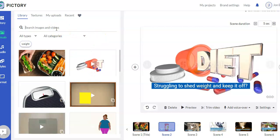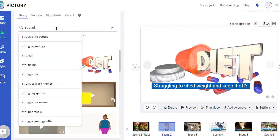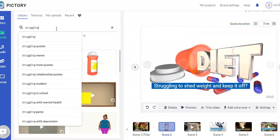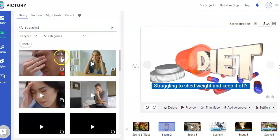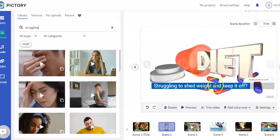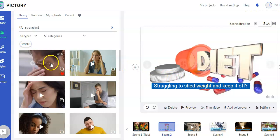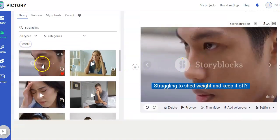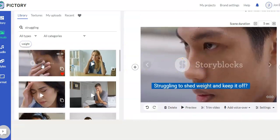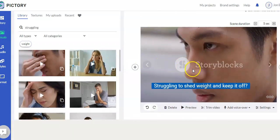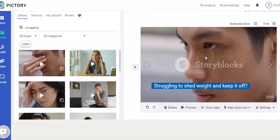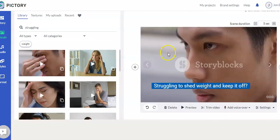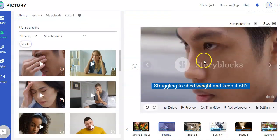And you can just search by category as well. Or you can just type in a keyword. And so let's just say, choose the word struggling, maybe with someone that looks like they're frustrated. Because that's what I was talking about, struggling to shed weight and keep it off. So maybe with this scene. So you just click on it. You can preview it. If you just hover over it. And then it'll insert it into for that scene. So that's how you can change the scenes.